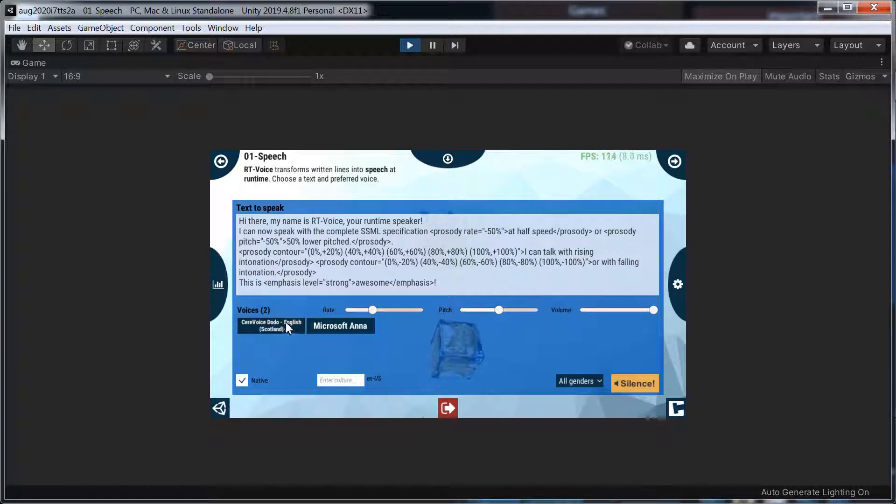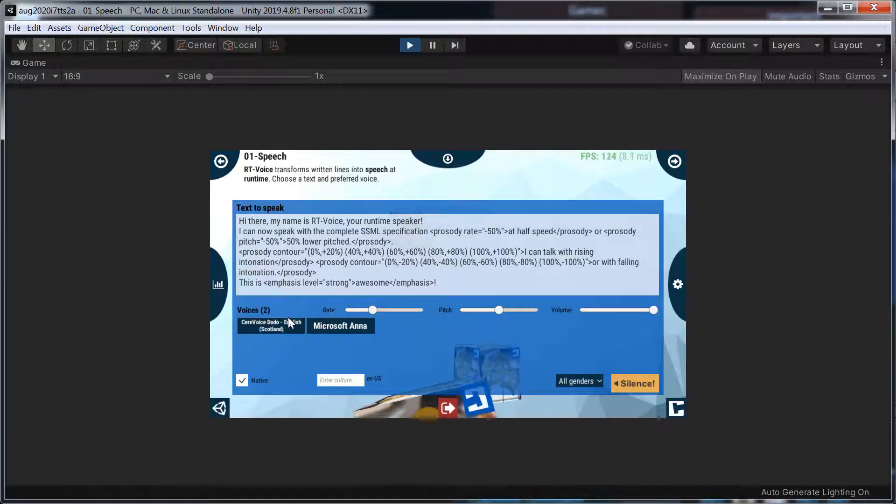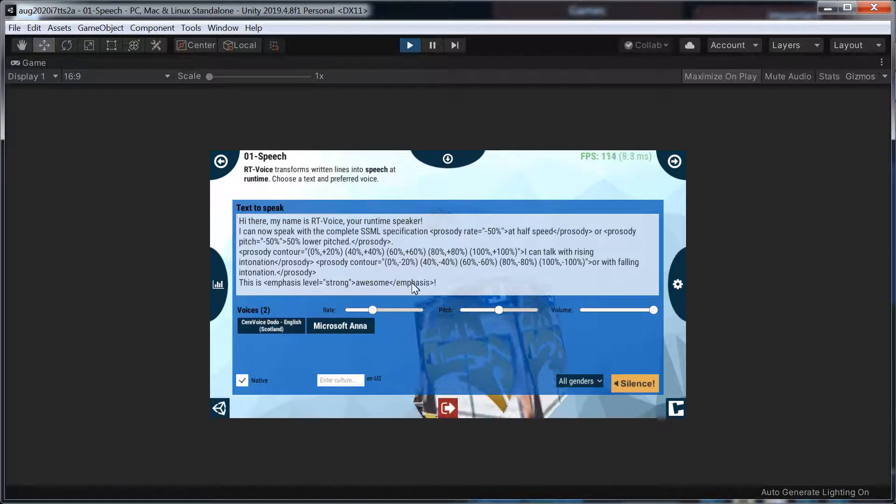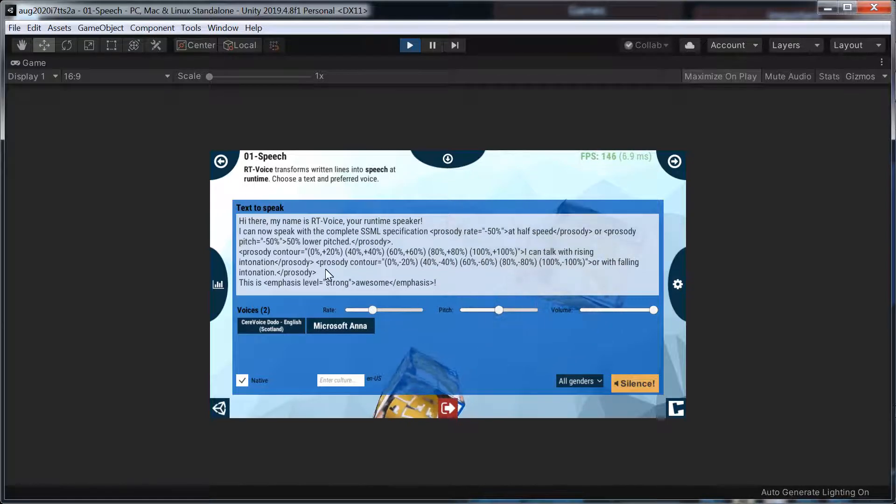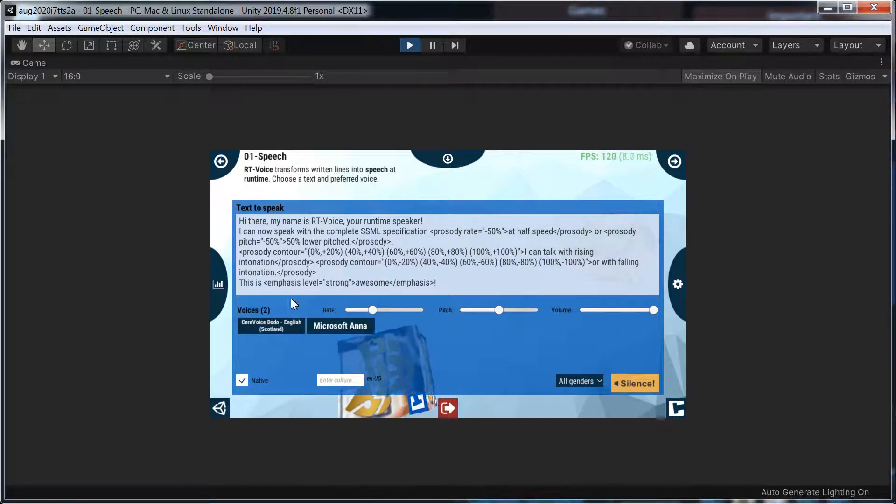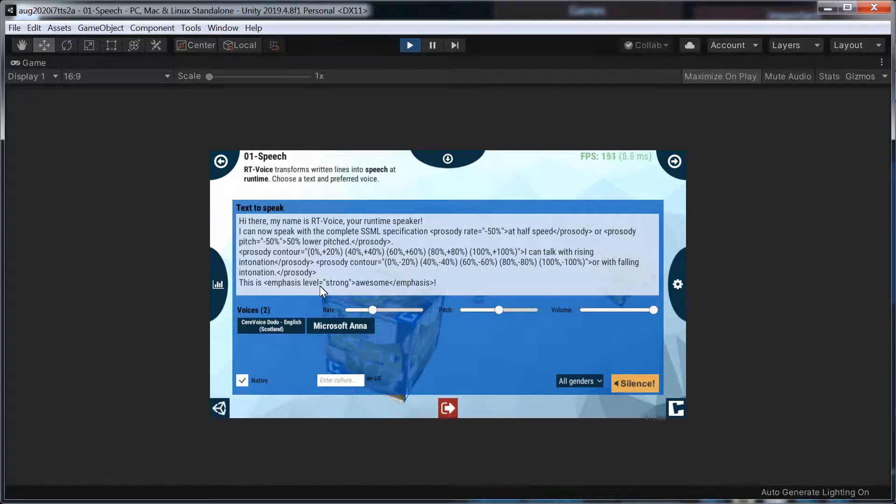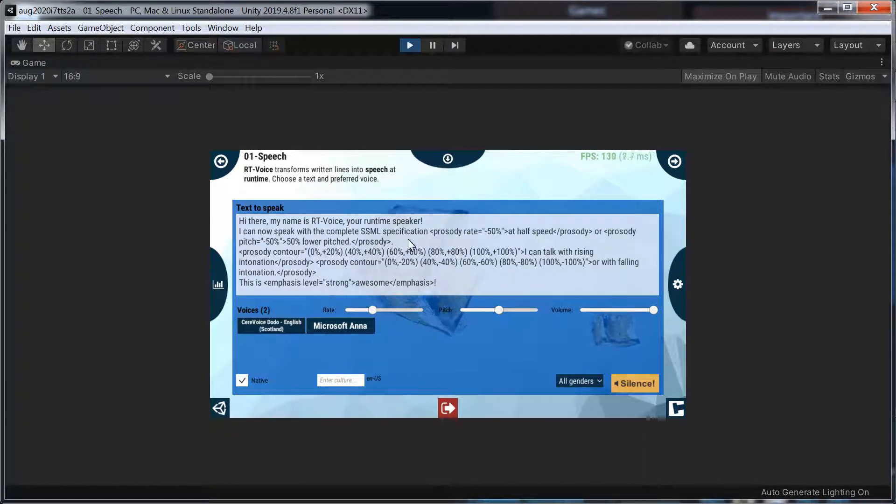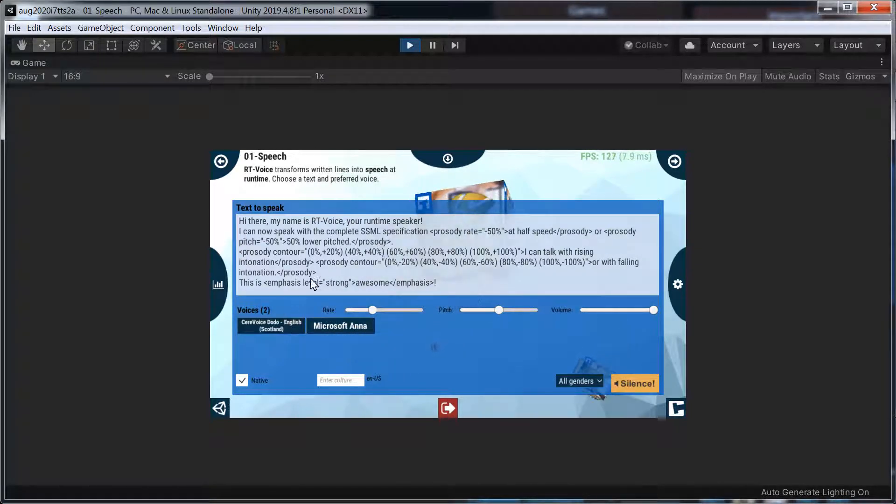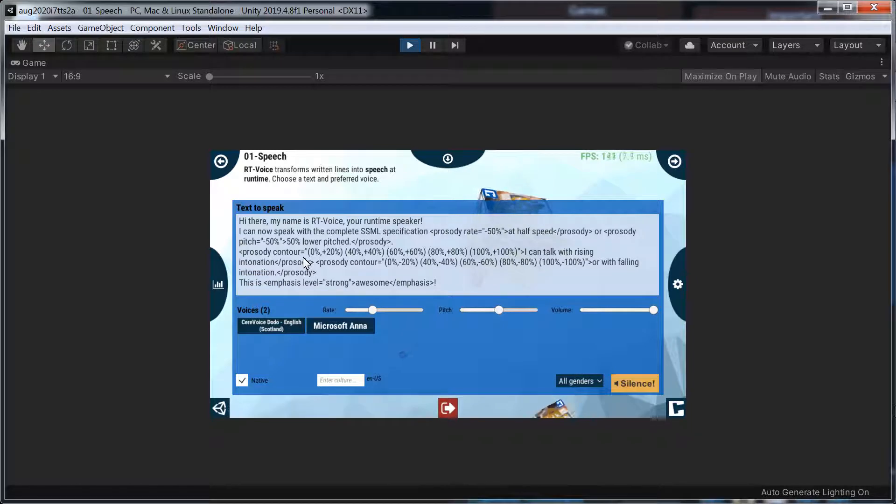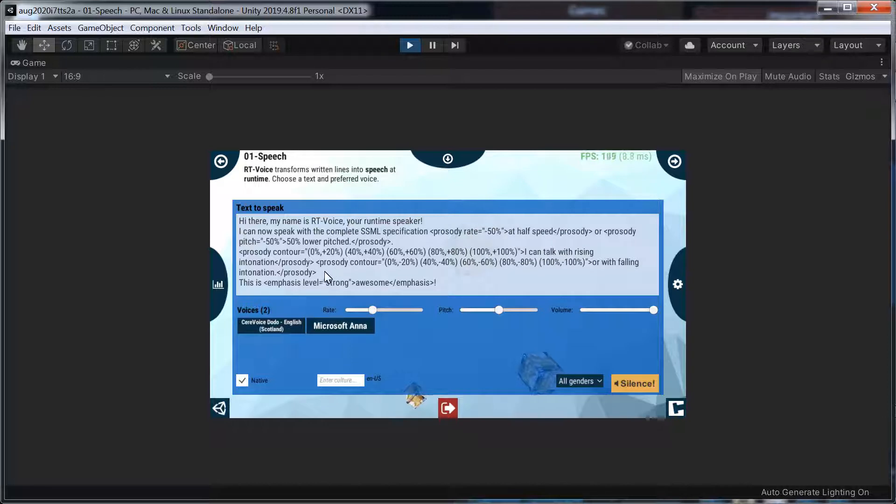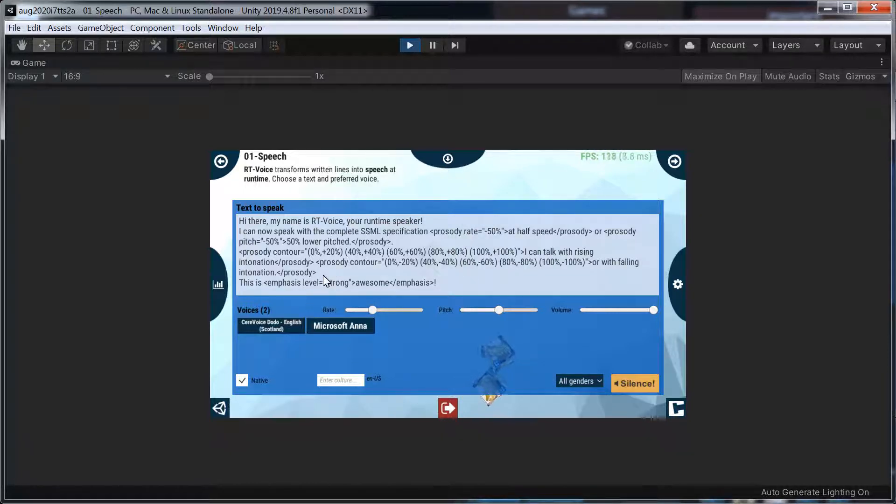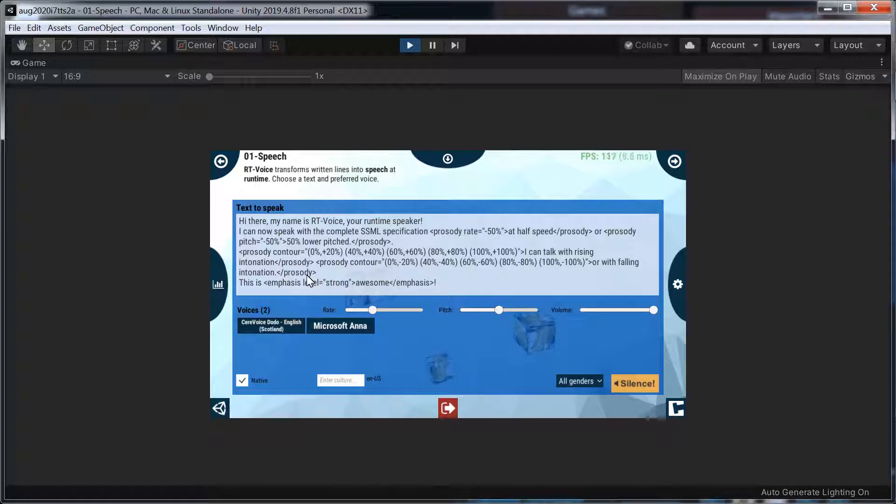It seems CereProc voices seem a bit temperamental. They need to be a lot quicker. Hopefully I can figure out a way of doing that. I find if it's built into Windows, it just seems to be unreliable. Everything about Windows seems to be rather unstable.